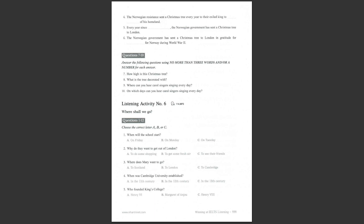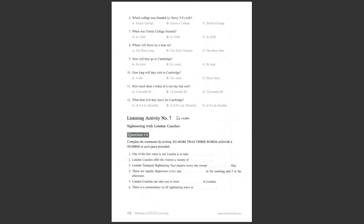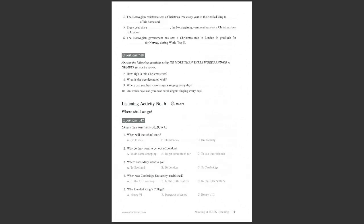Listening activity number 6. Where shall we go? You are going to hear a conversation between two friends. Listen to the conversation and choose the correct answer.